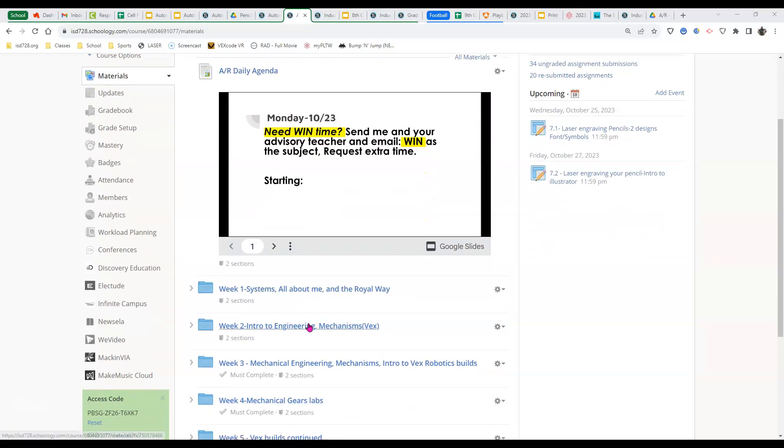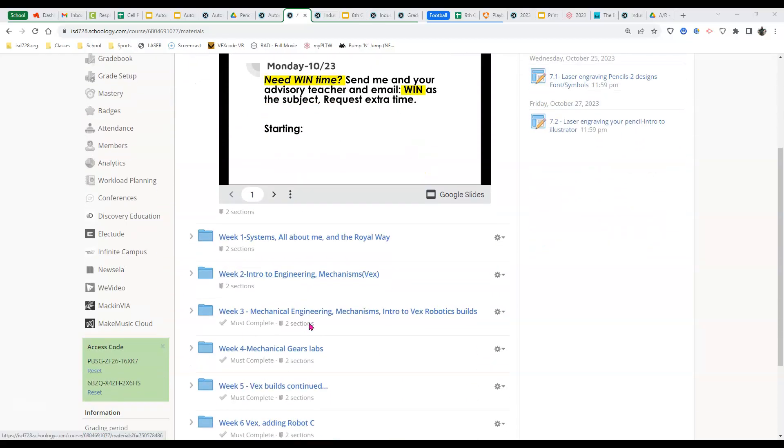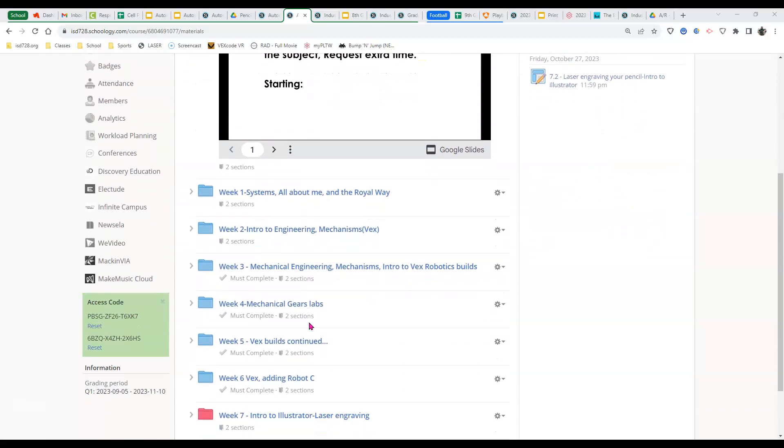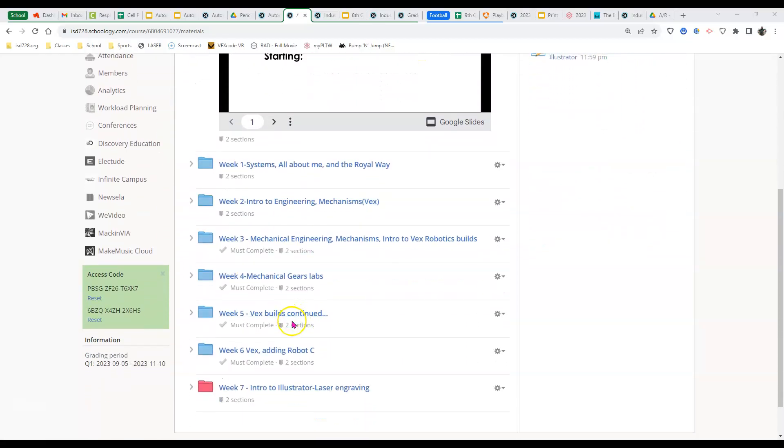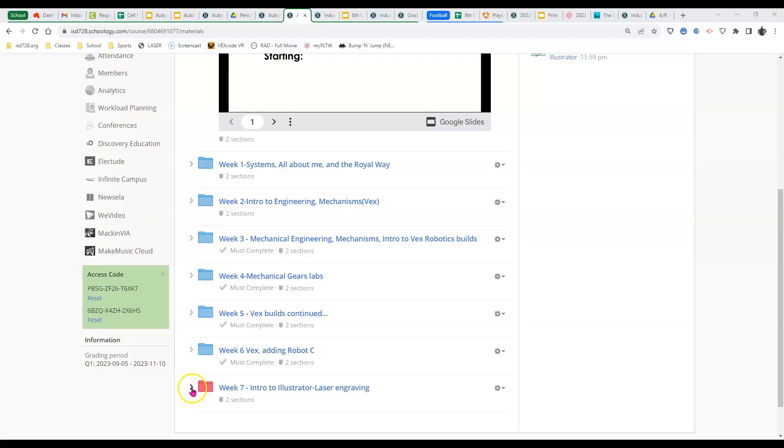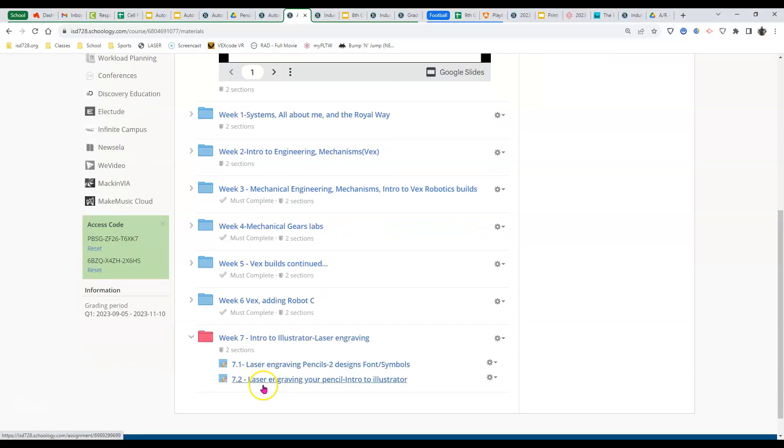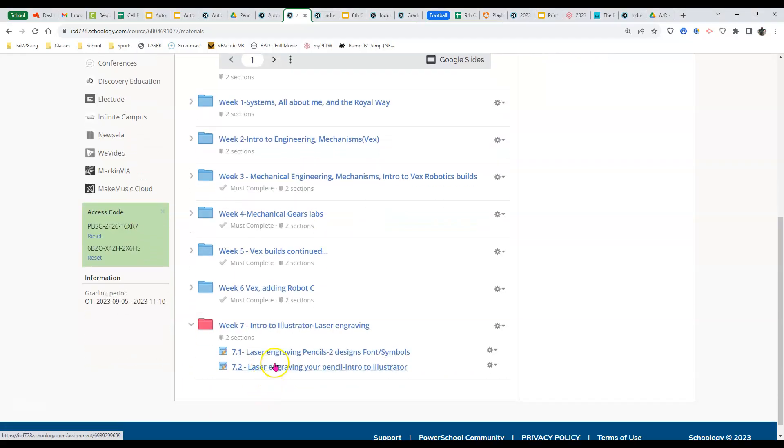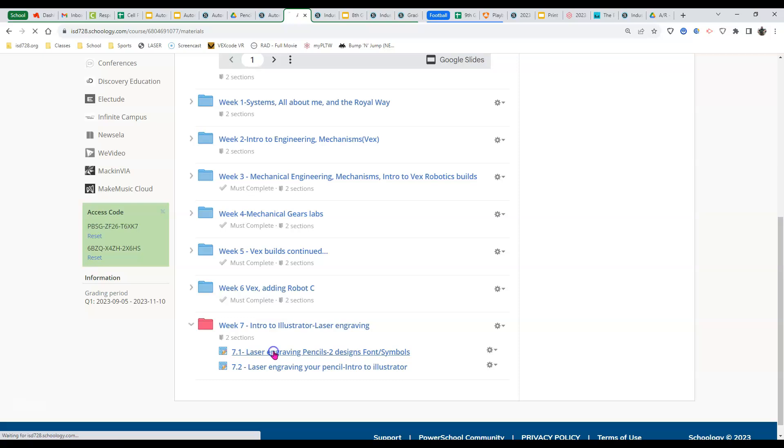Now where this is existing in our Schoology is down here in the bottom in week 7 in our intro to Illustrator laser engraving folder. So we can either expand it by hitting there or double click in either way and we're going to the 7.1 laser engraving pencils, two designs, font and symbols.